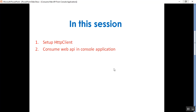That's all about how to consume Web API in a console application. Please subscribe and share the channel to get updated knowledge on .NET, .NET Core, C#, SQL Server, DevOps, and GitHub. That's it for today. Thank you for listening. Have a great day.